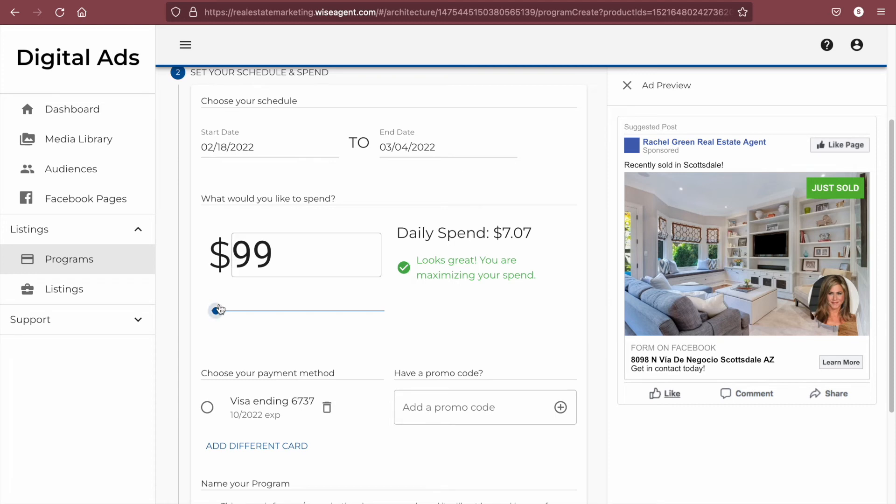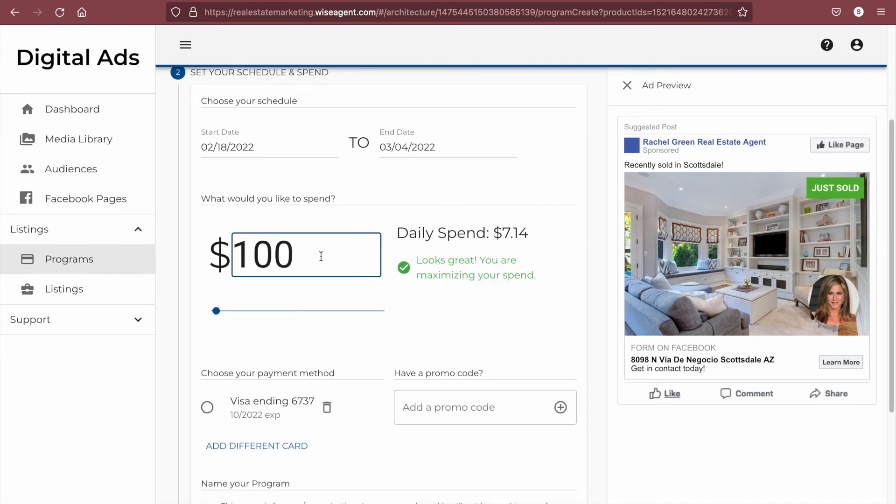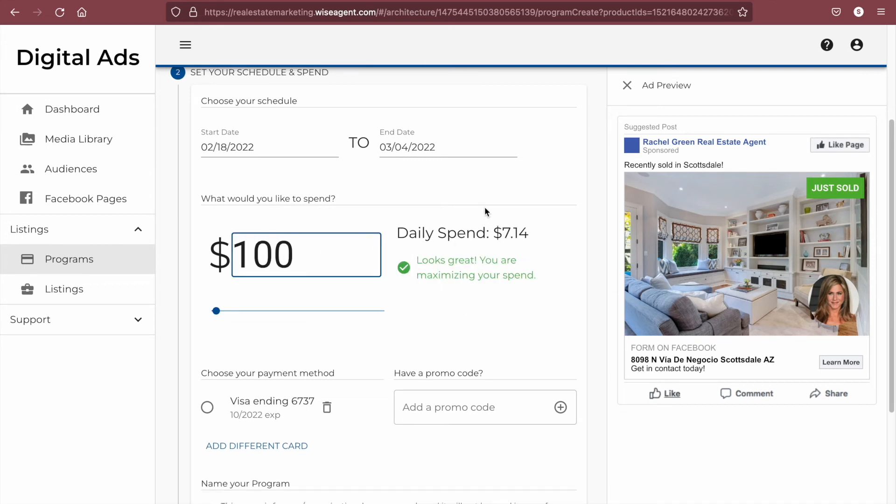You can change the spend with the slider or by typing in a specific amount. If your budget is set to a daily spend that is less than the recommended amount for optimized ad performance, you will get a notice here.